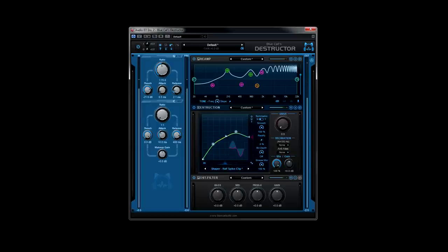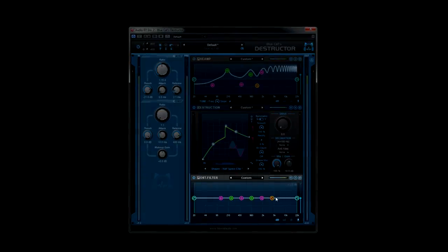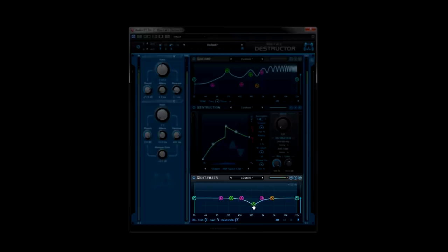The basic shape of the curve can be set with the two white dots and the arrow in the display. We'll get more into the destruction module in a minute, but for now, let's fill in the missing portion of the signal chain with the output or post filter.